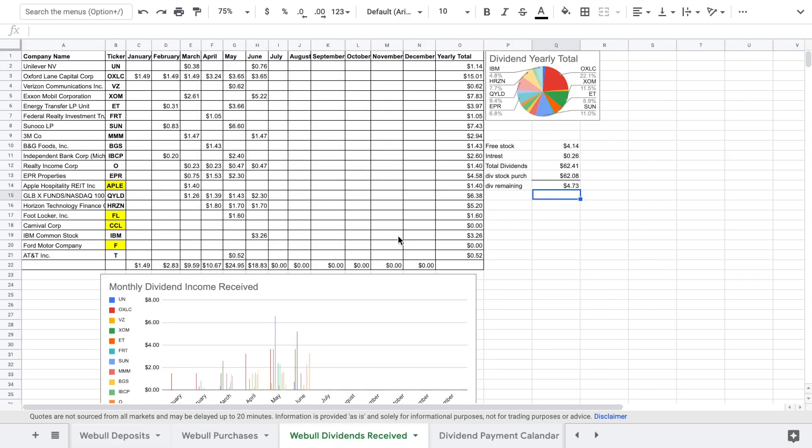So as far as the dividend payments we received 76 cents from Unilever. We received $3.65 from Oxford Lane Capital Corp which that may be the last dividend we get from them this year. They were talking about suspending the dividend which is a bummer. We received a huge payment from Exxon Mobil for $5.22.